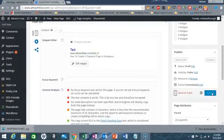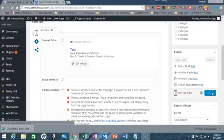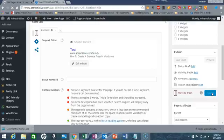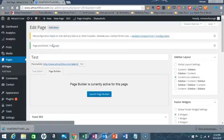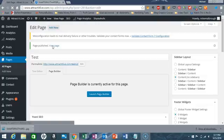Now all I have to do is click Publish, and we are done. Let me show you guys the finished product once it stops uploading.